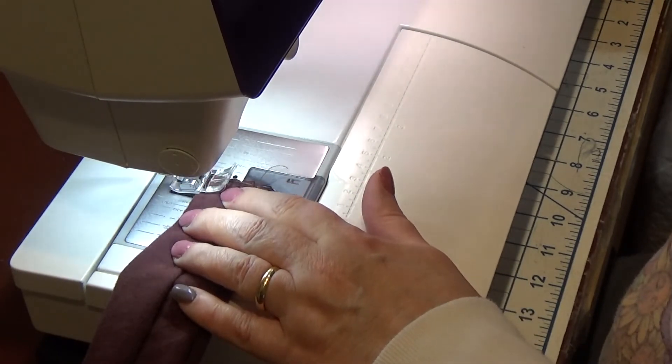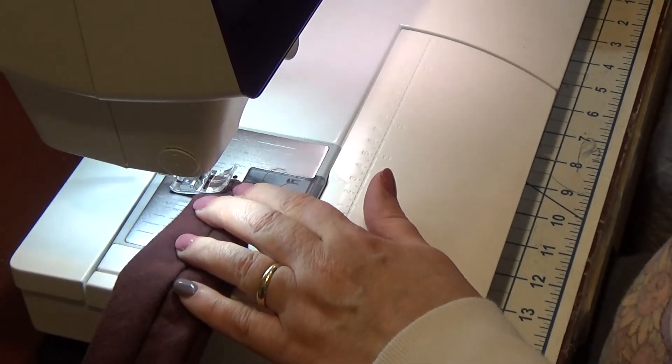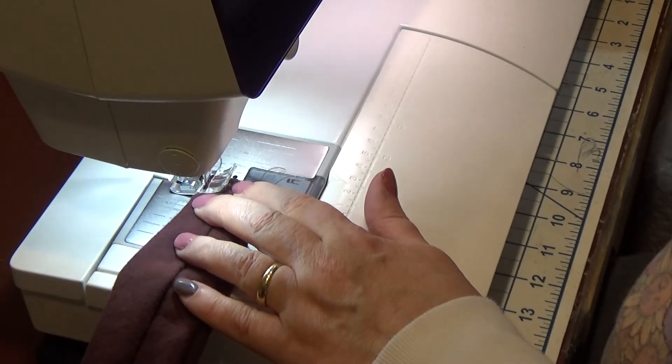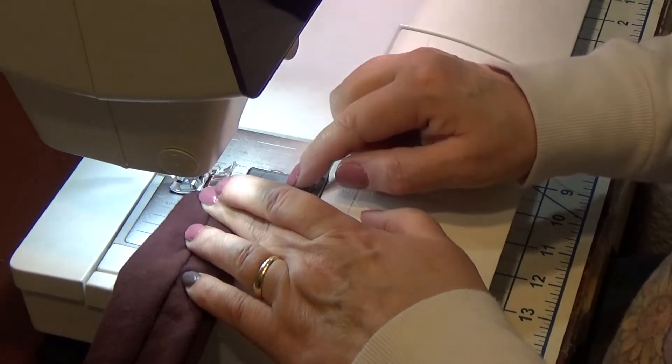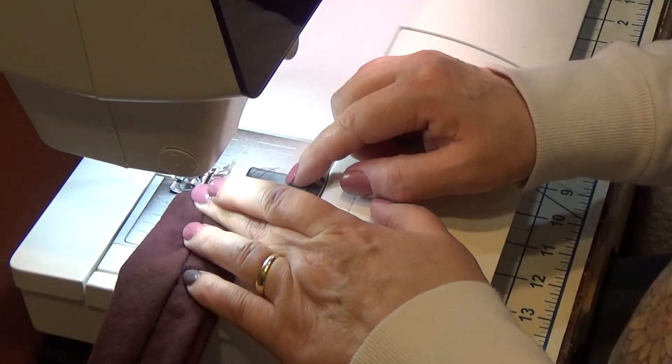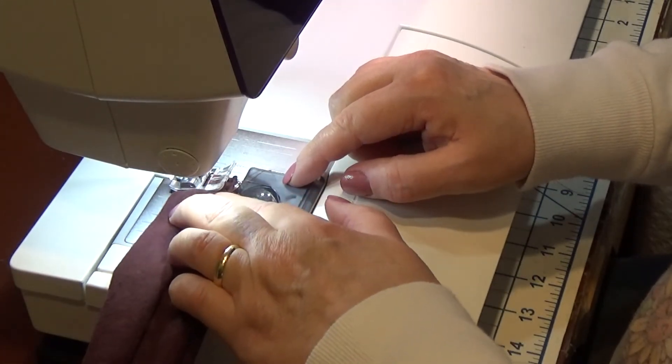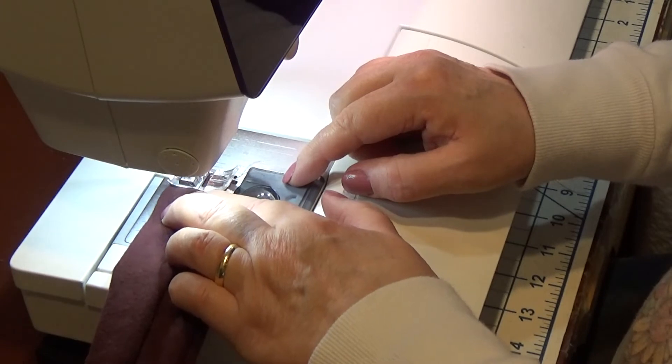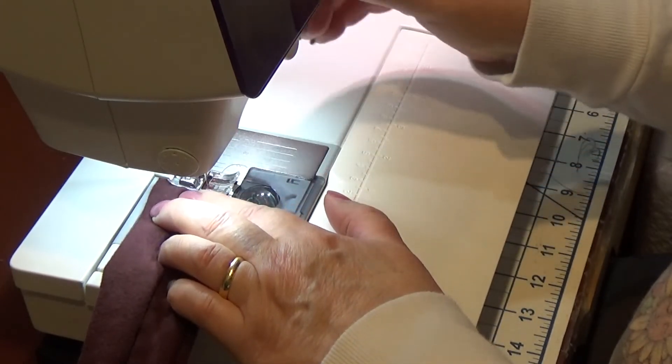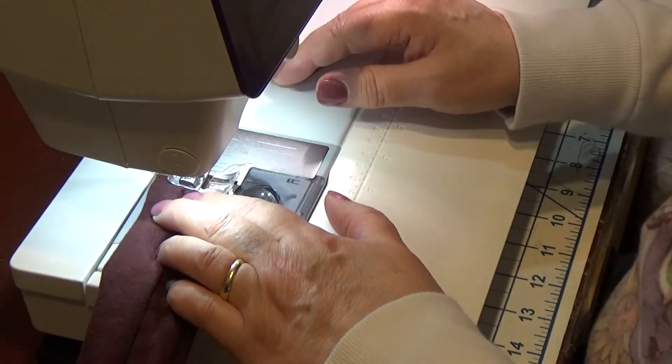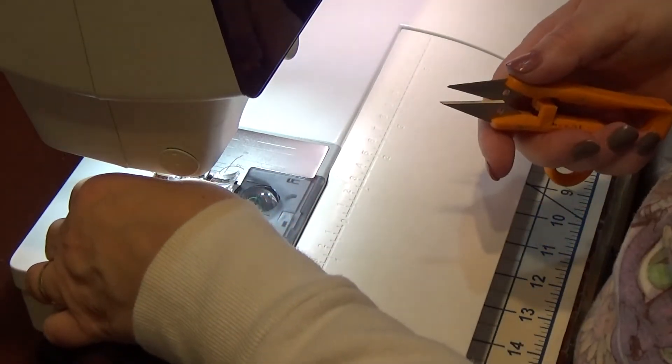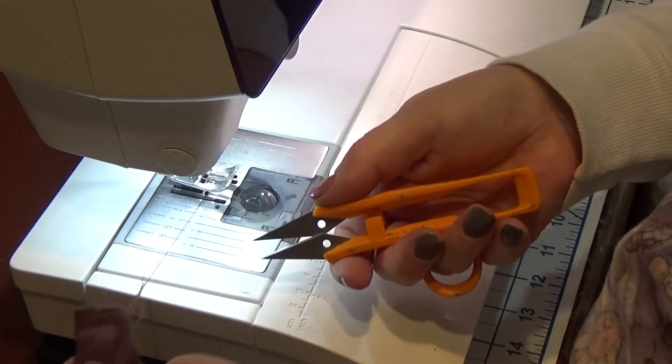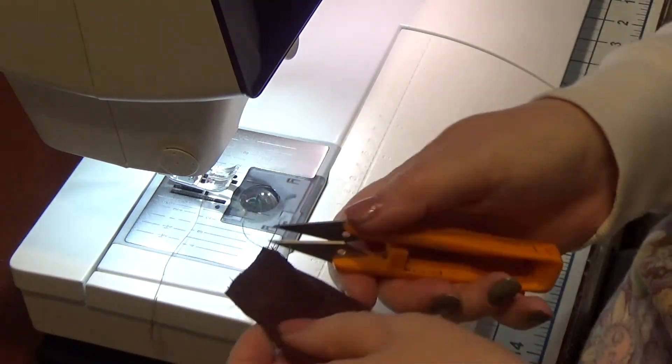I'm going to go back over it with a zigzag stitch.